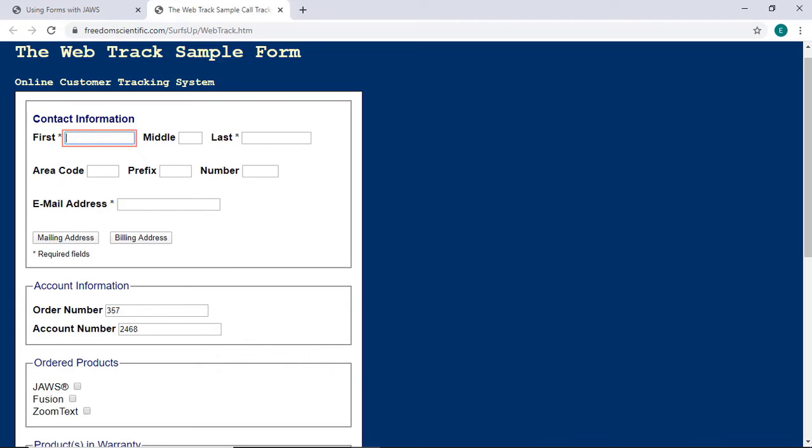For instance, if you want to type the letter H in an edit box, but Forms Mode isn't activated, JAWS will treat that keystroke as the navigation quick key for moving by headings. Once Forms Mode is on, pressing the letter H will type that letter into the edit box. You can press Tab to move through each form control.